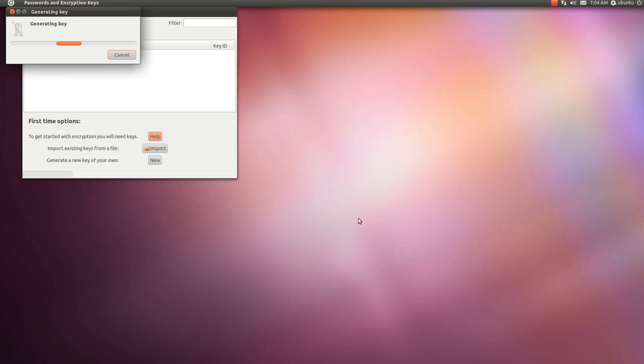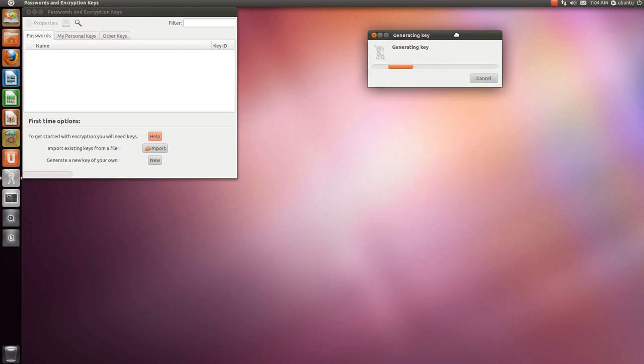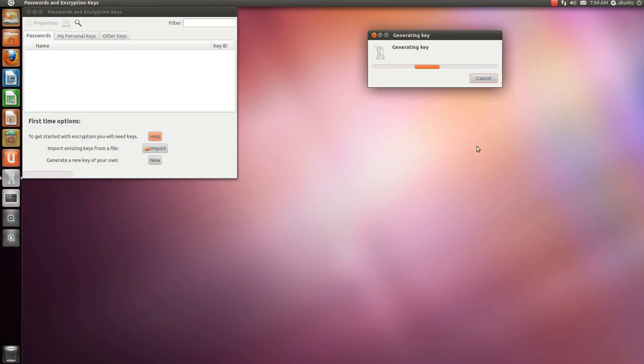Make sure to keep your password safe, wherever you are storing it. Now it is generating your key. This may take a few minutes.